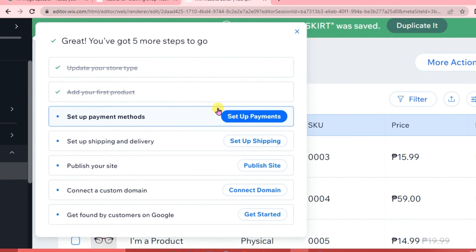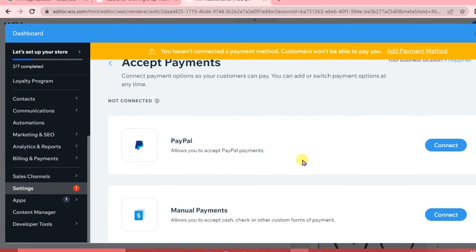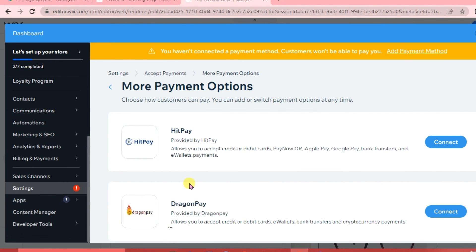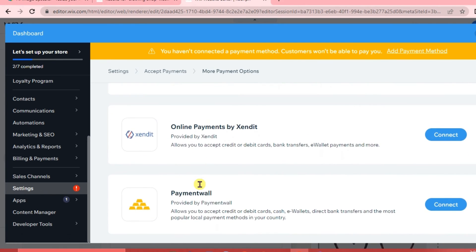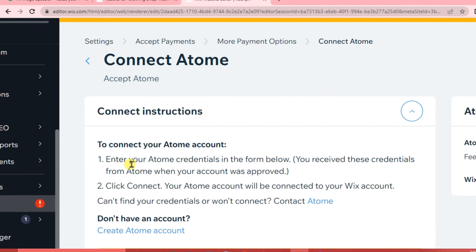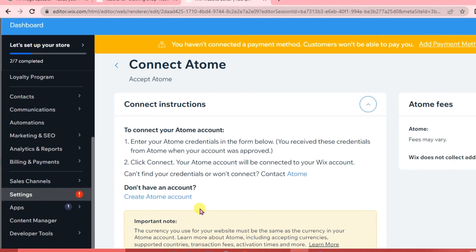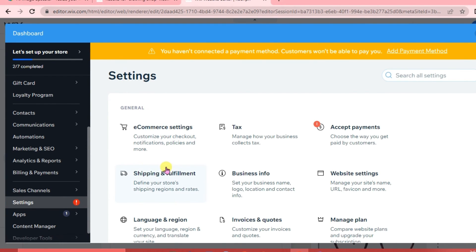Next, we'll set up payments, which differ by country. For the Philippines, payment options include PayPal, manual payments, or others like HitPay, DragonPay, FastPay, and GCash. We're going to use GCash since it's popular in the Philippines. Click on GCash, enter your credentials in the form, and click Connect to link your GCash account to your Wix account.